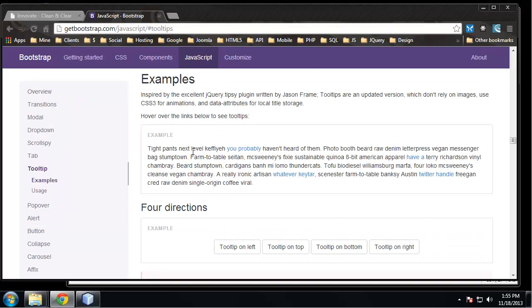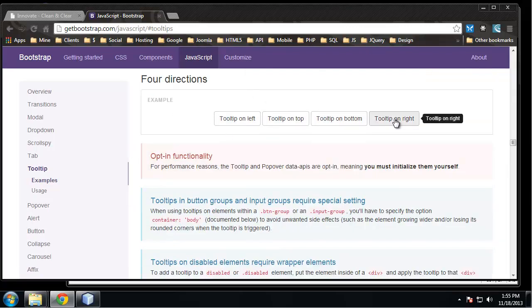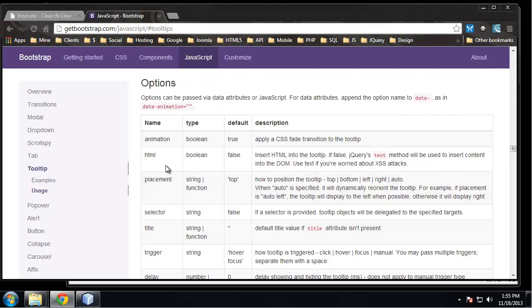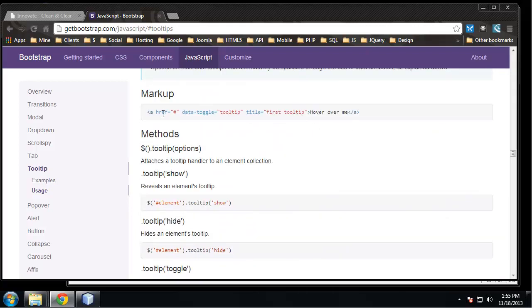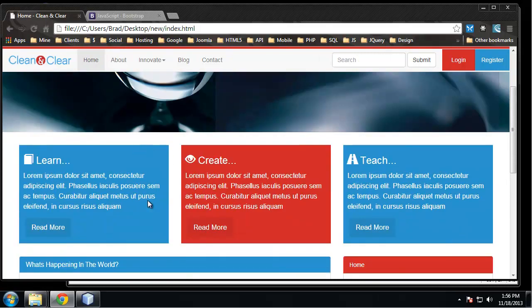How tooltips work is we highlight some text with a link and when we hover over it we get a nice looking tooltip. You can do it on all different sides. The markup we want is a link with a data-toggle attribute set to 'tooltip', and the title attribute is the text that will appear in the tooltip, while the wrapped text is what you hover over. Let's copy the opening a tag and choose some text on our home page.